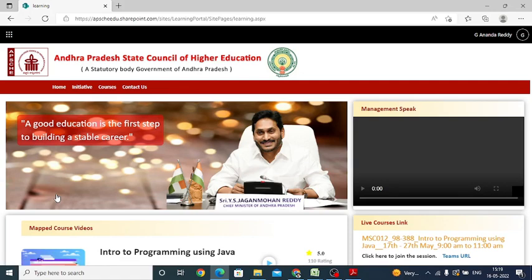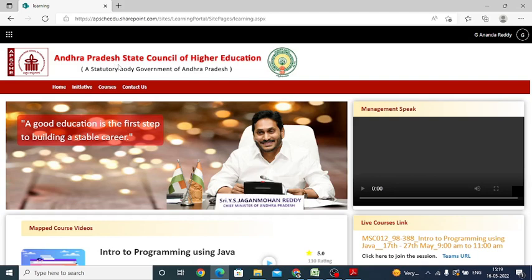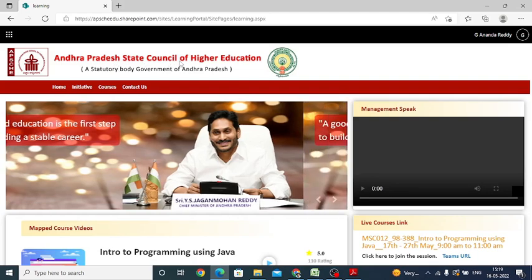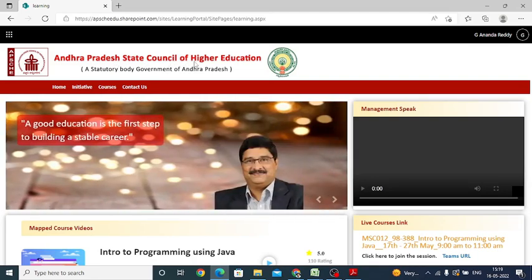When you click on that Learning Portal, it is navigating to Andhra Pradesh State Council of Higher Education portal. Just scroll down.